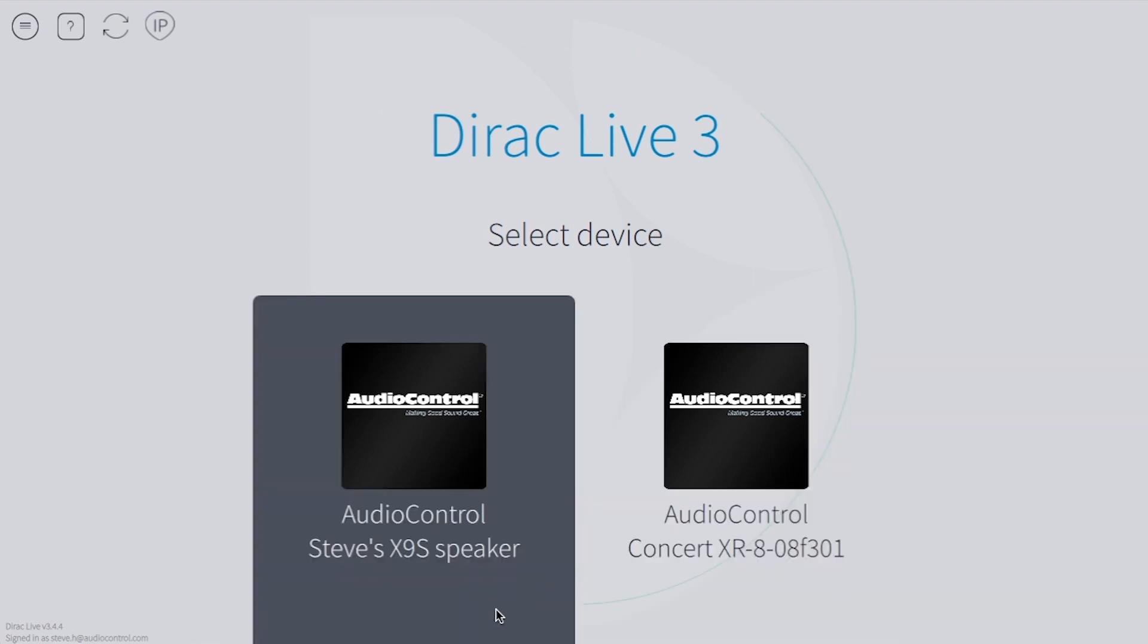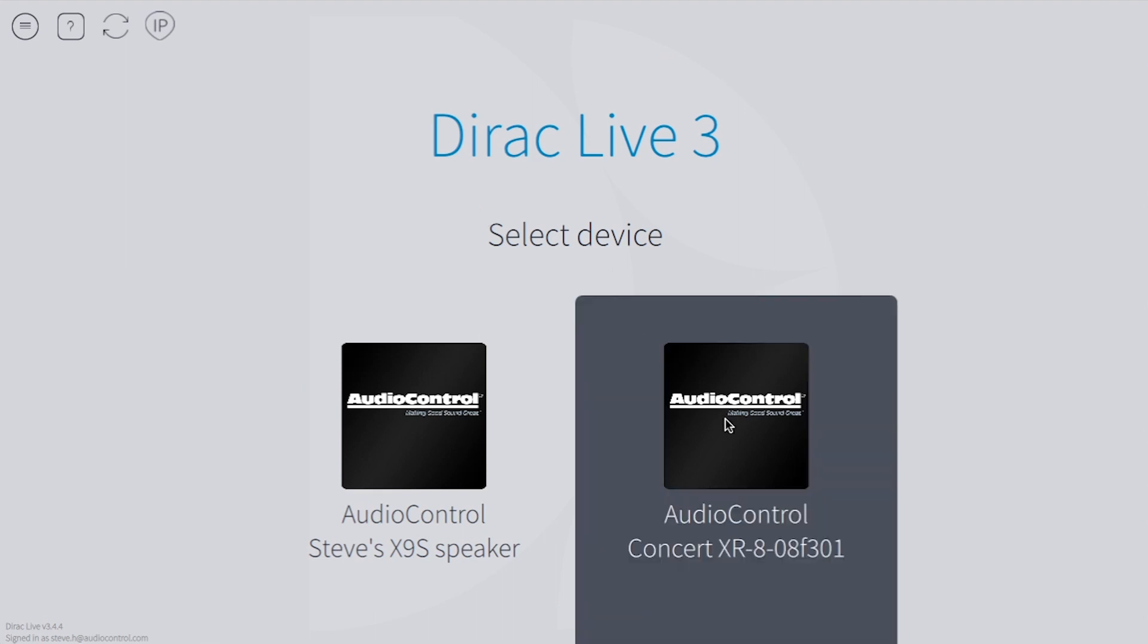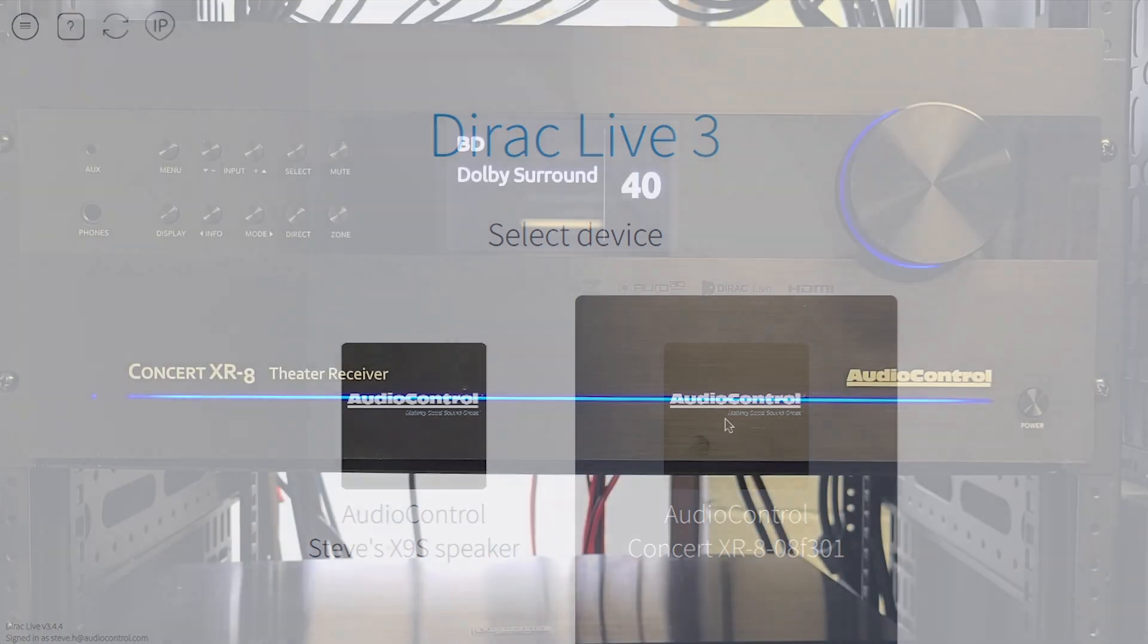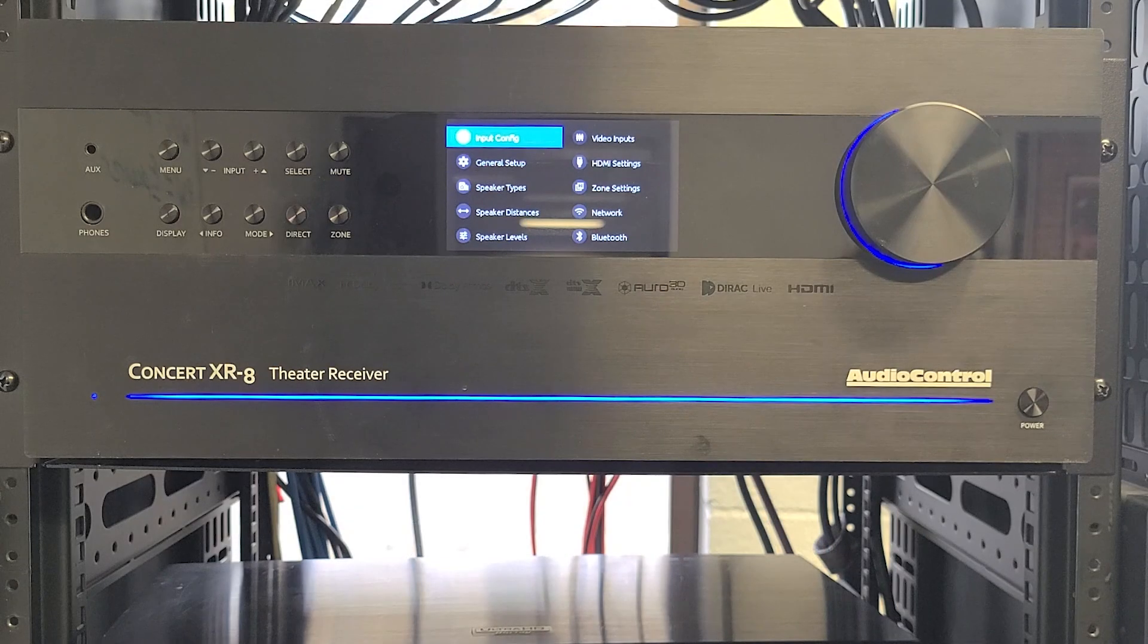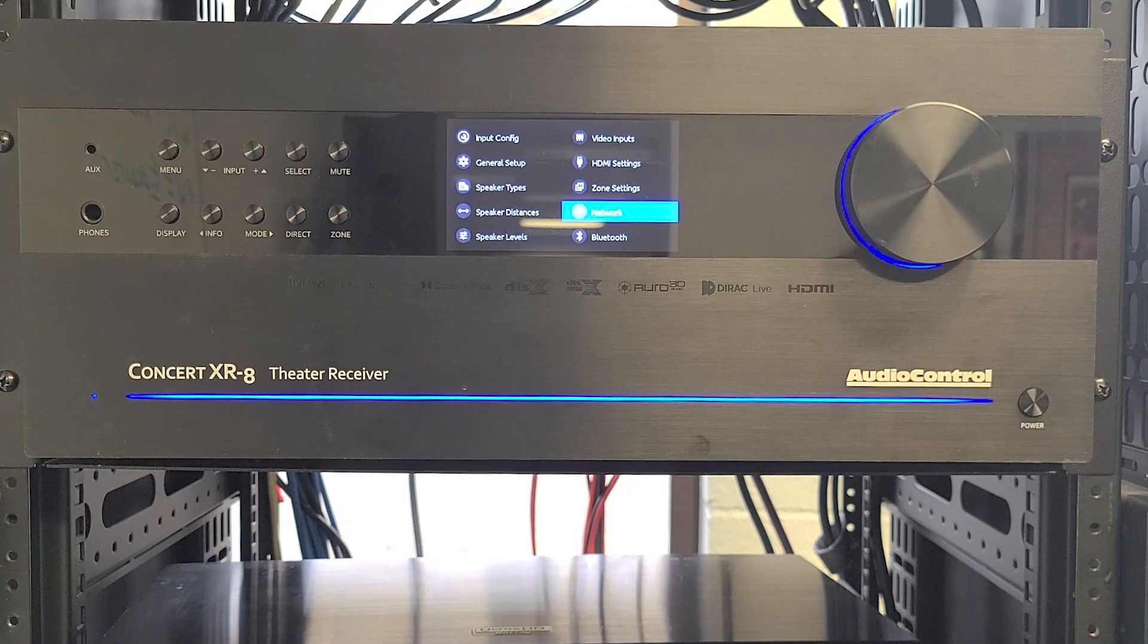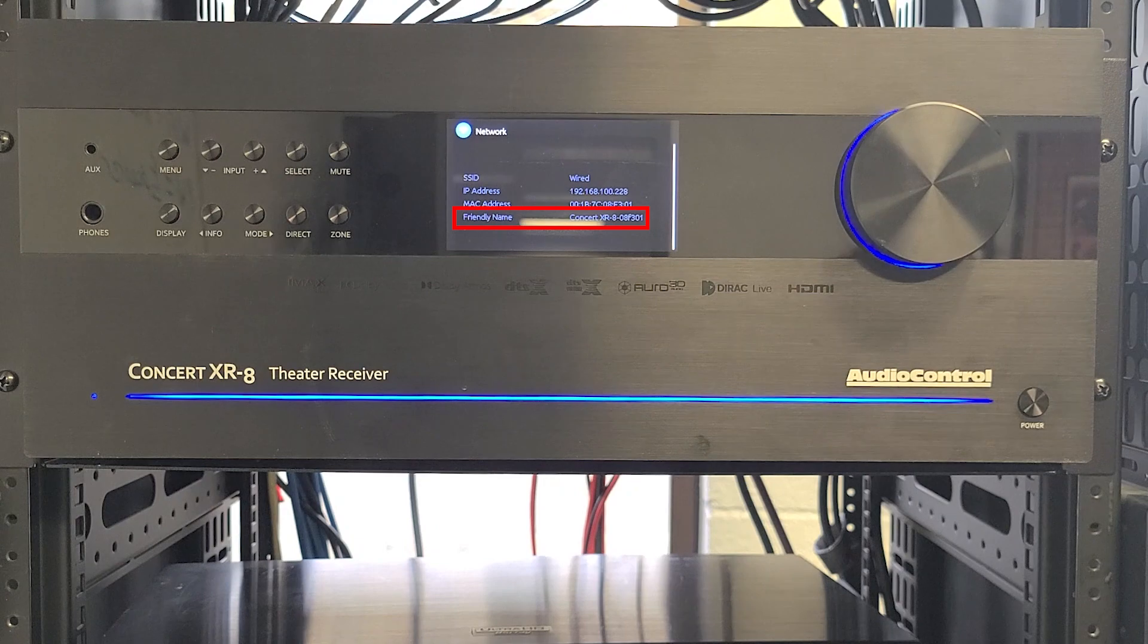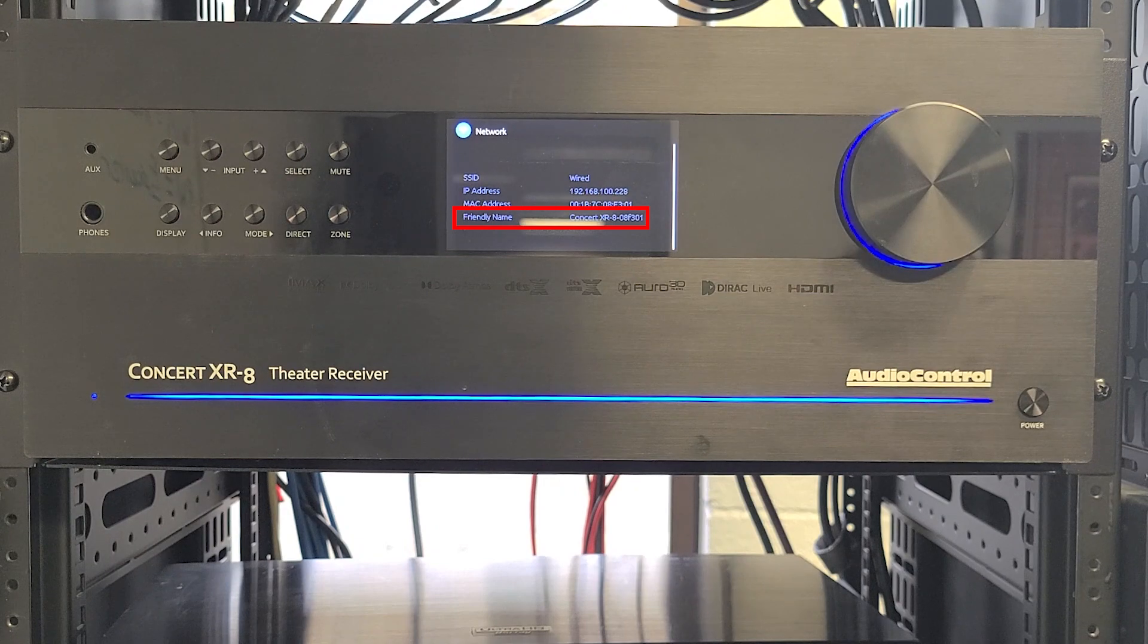We have a handful of X-Series in our system, and this one is the one I'll be measuring with today. If your system has multiple X-Series that you need to differentiate, you can find the unit's friendly name in the Network settings and match that to the name listed in DiRAC.